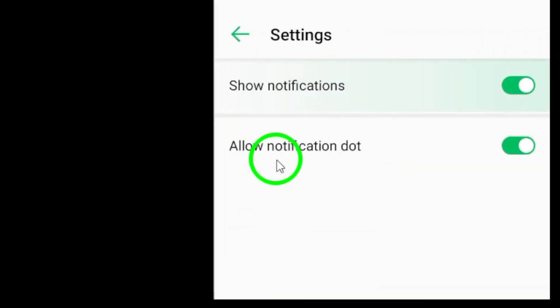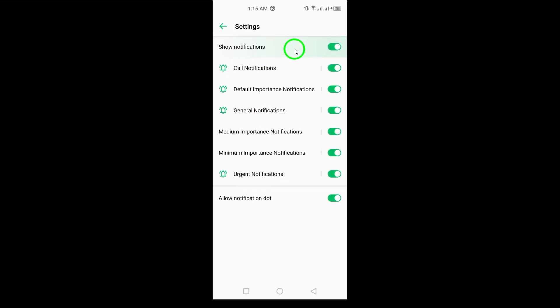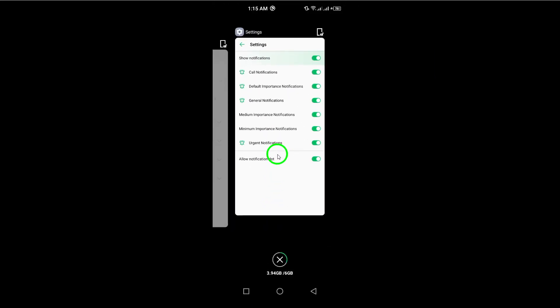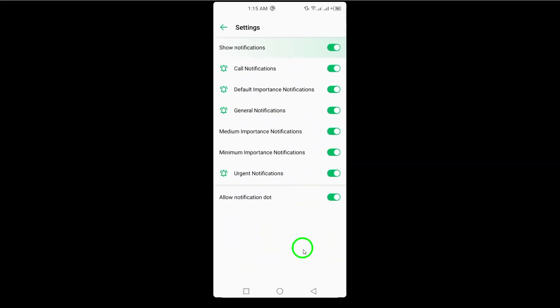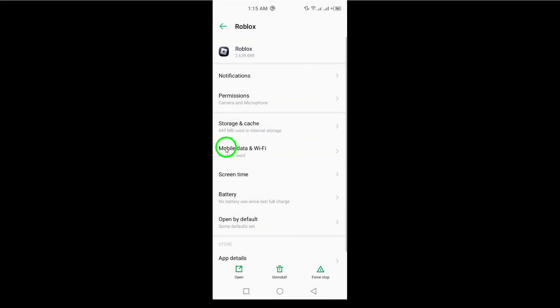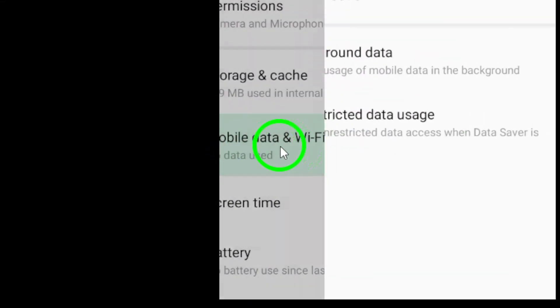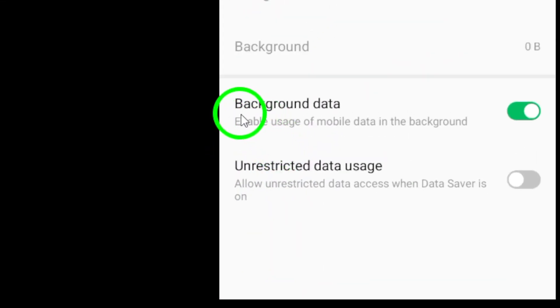Moving on, it's important to enable background data. This allows Roblox to send notifications even when you're not actively using the app. Go back to the app settings and ensure background data is enabled.